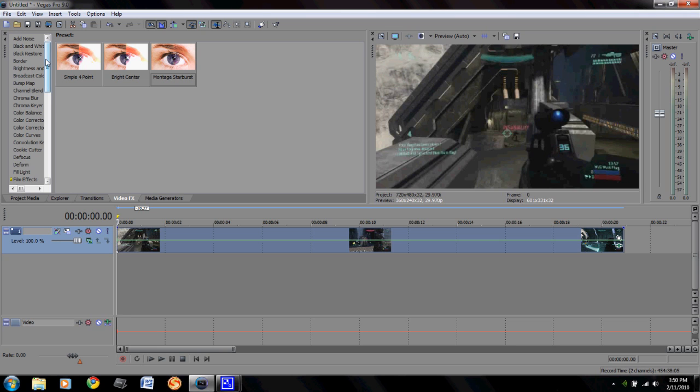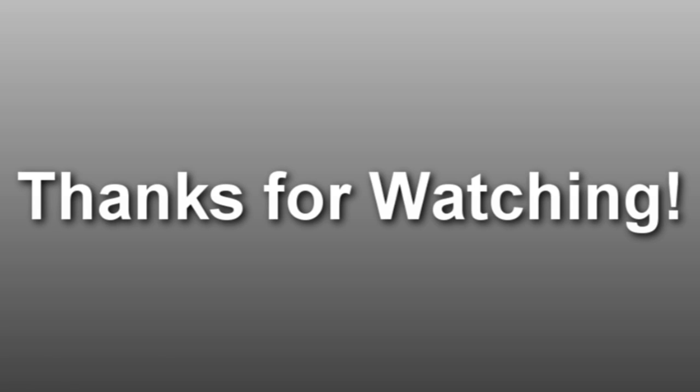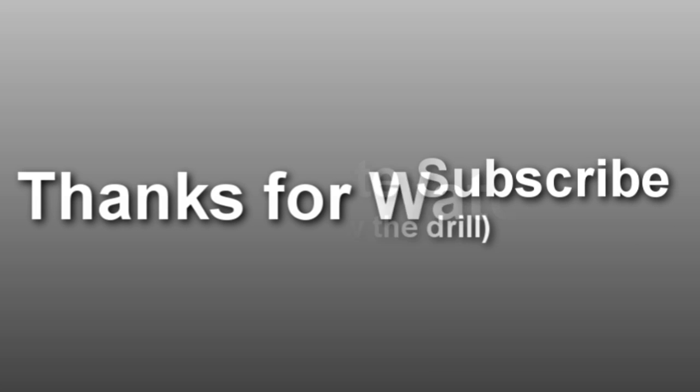So I hope you enjoyed this and comment, rate, and subscribe like everybody else says. So I will talk to you later, peace out.